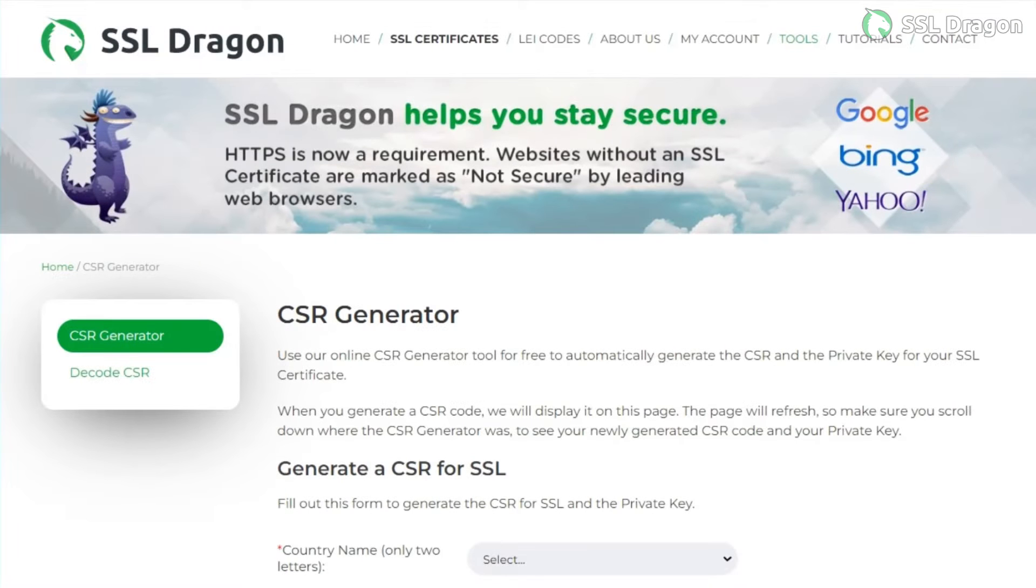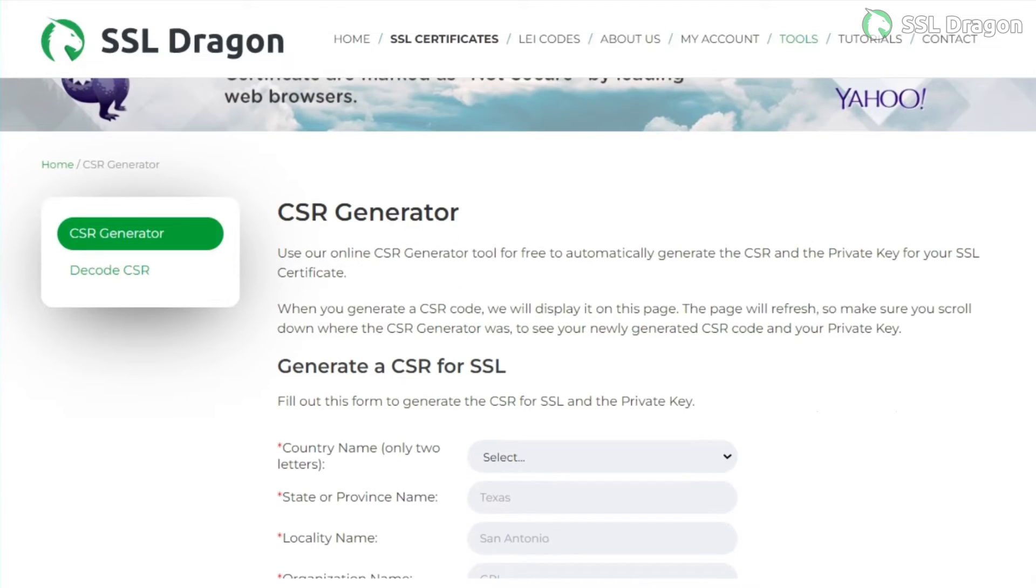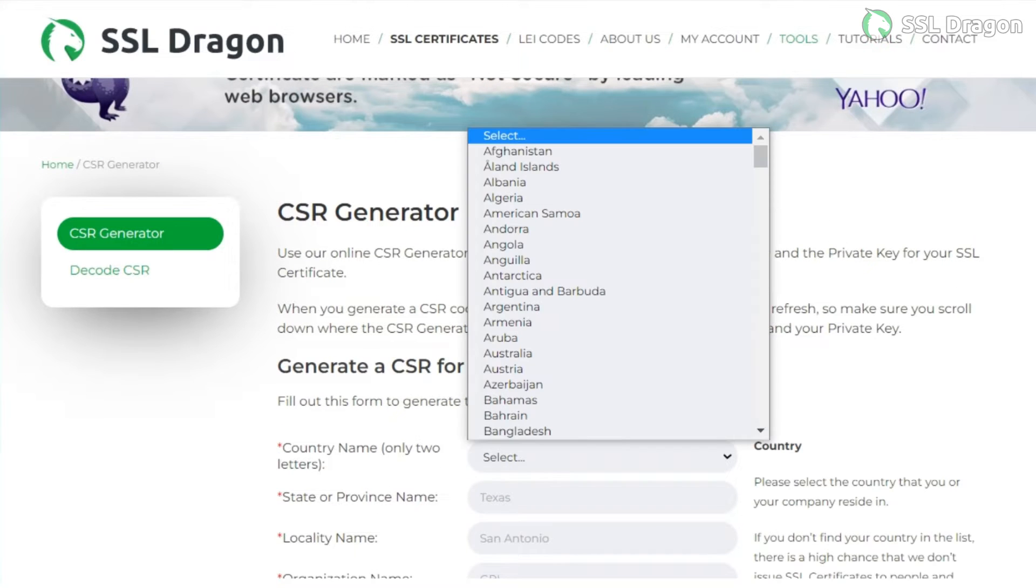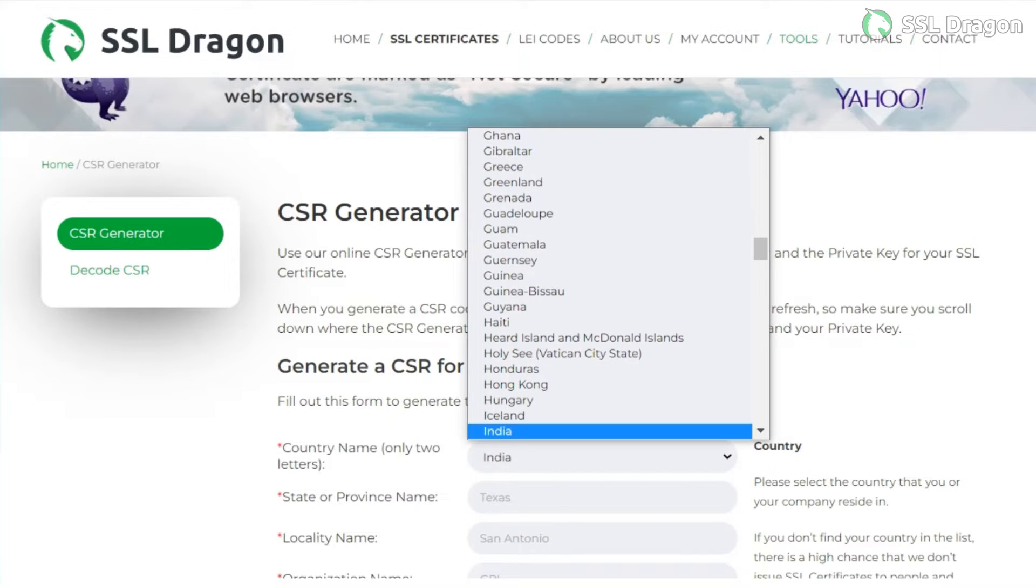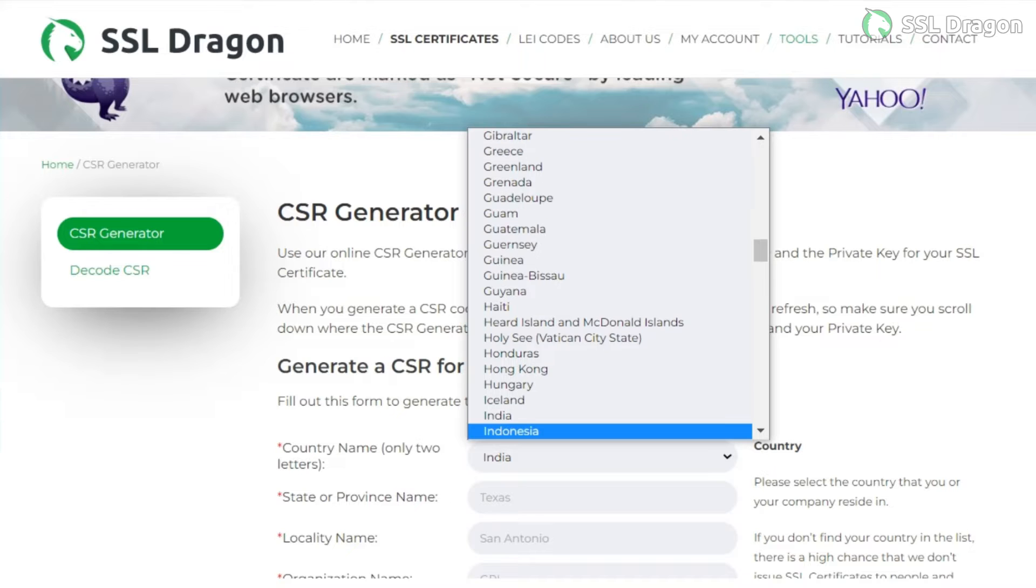First, generate a CSR, or certificate signing request, and a private key using the SSL Dragon CSR generator tool. Provide all the required details as shown in the video.